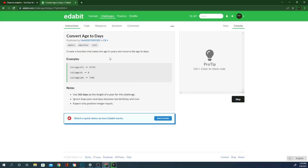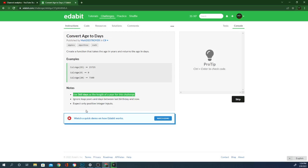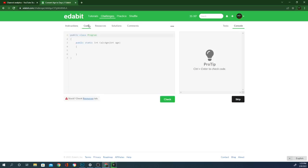Create a function that takes the age in years and returns the age in days. In the notes saying 365. Ignore leap years and days between last birthdays. Expect only positive results. Code. Int age.